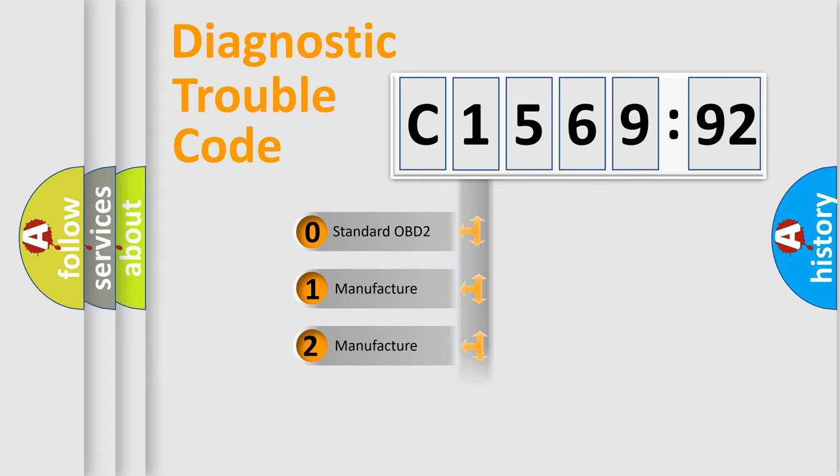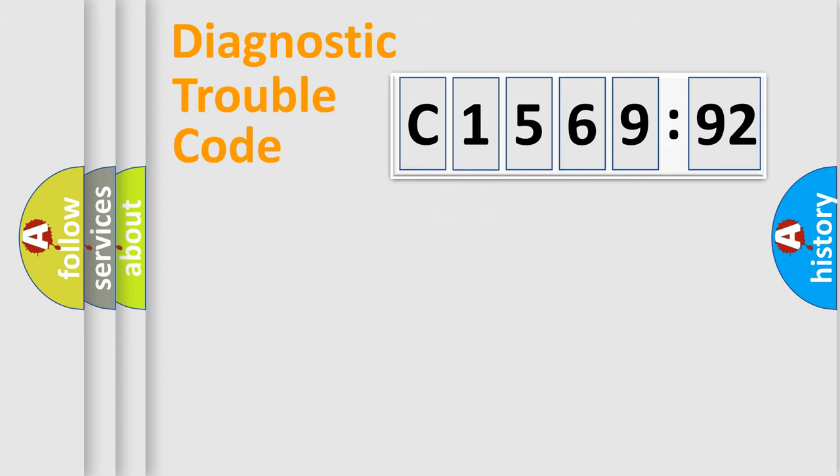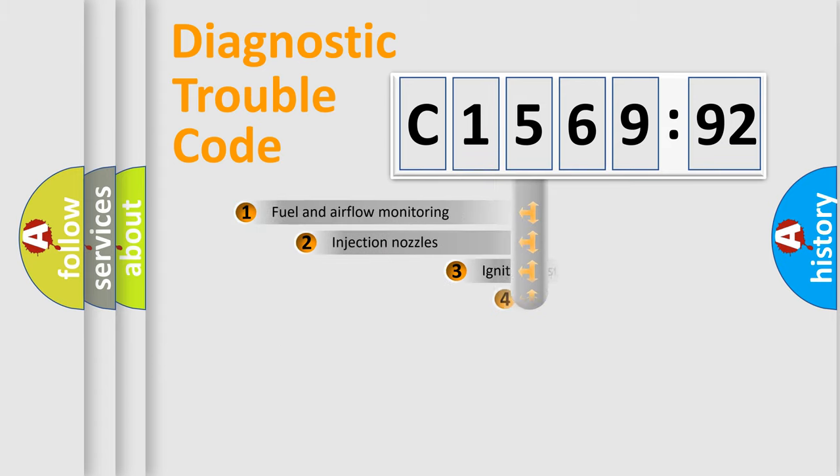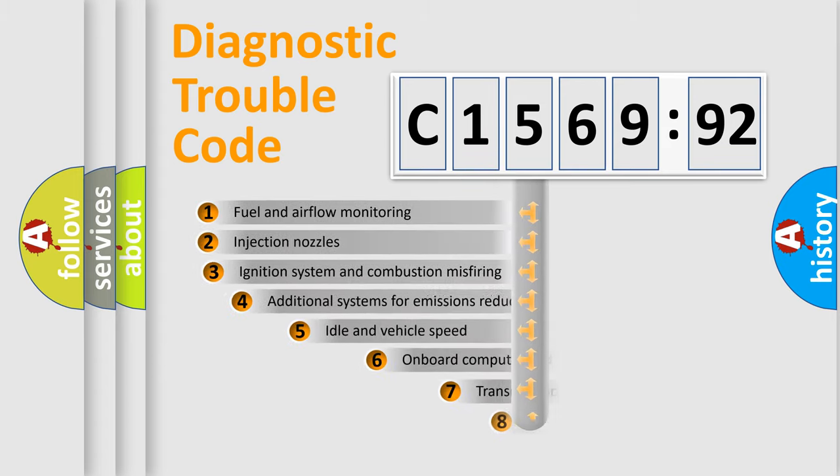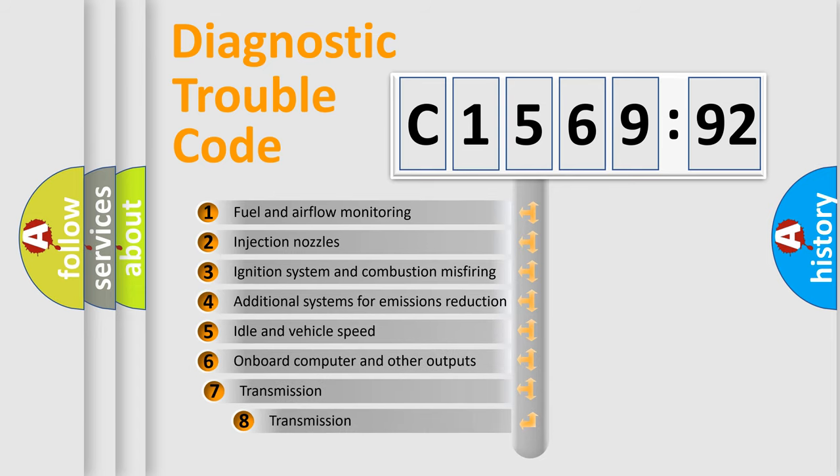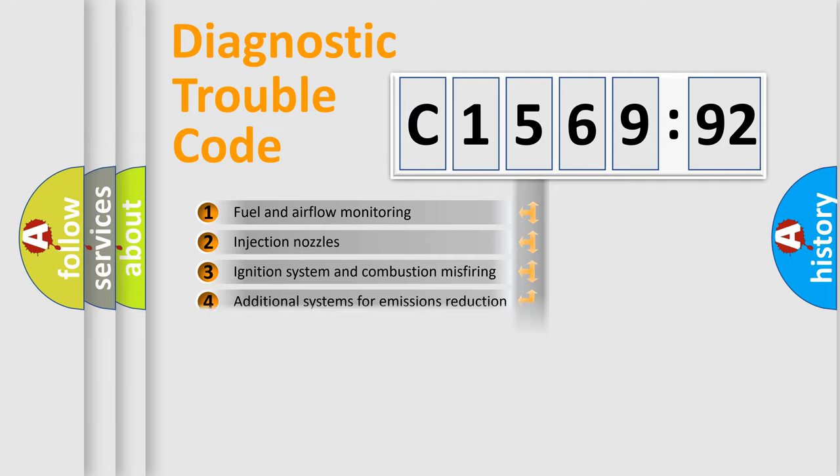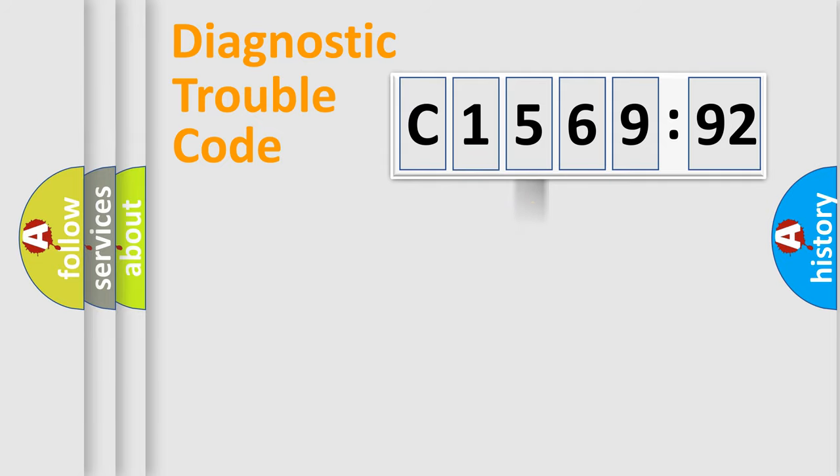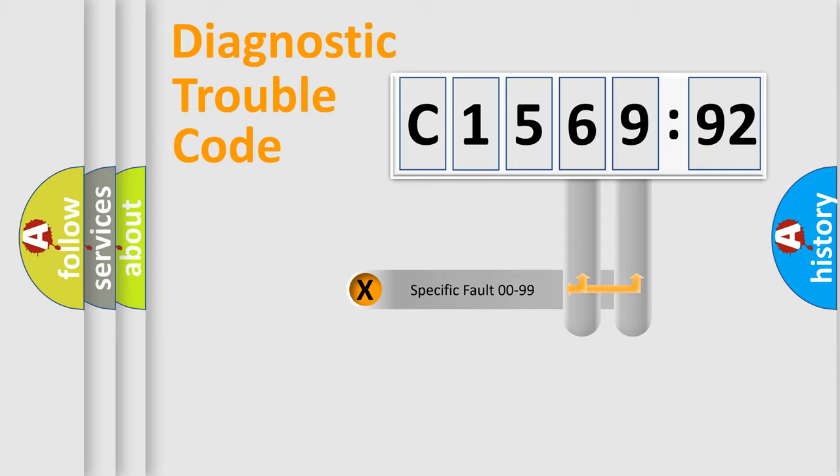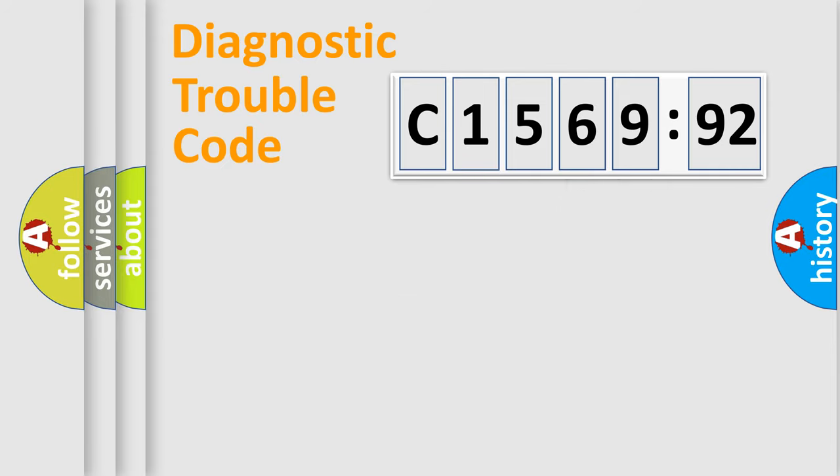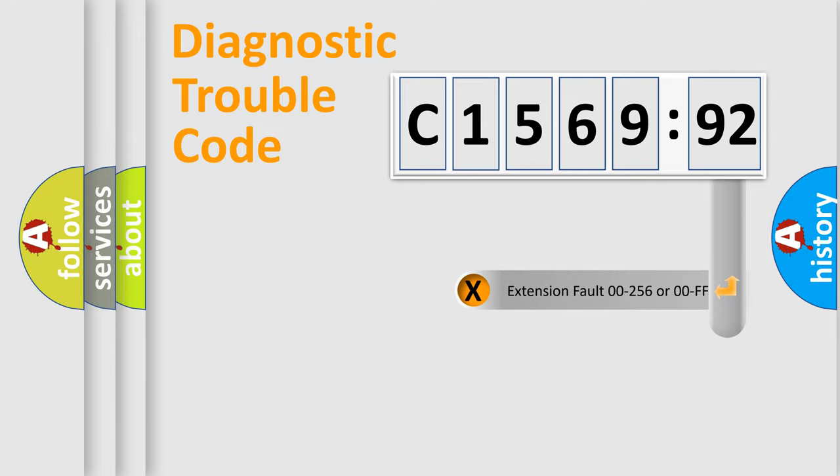If the second character is expressed as zero, it is a standardized error. In the case of numbers 1, 2, 3, it is a more specific expression of the car-specific error. The third character specifies a subset of errors. The distribution shown is valid only for the standardized DTC code. Only the last two characters define the specific fault of the group.